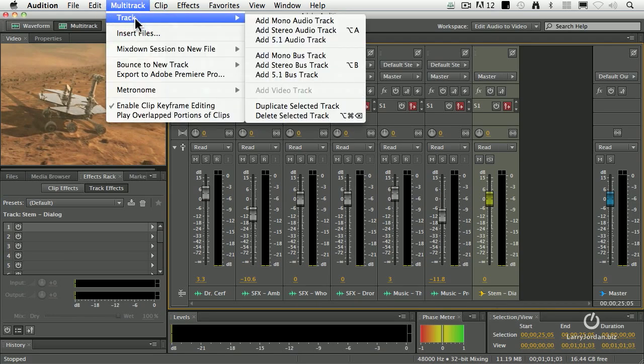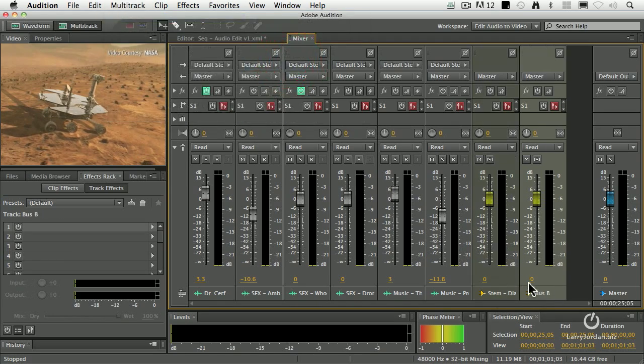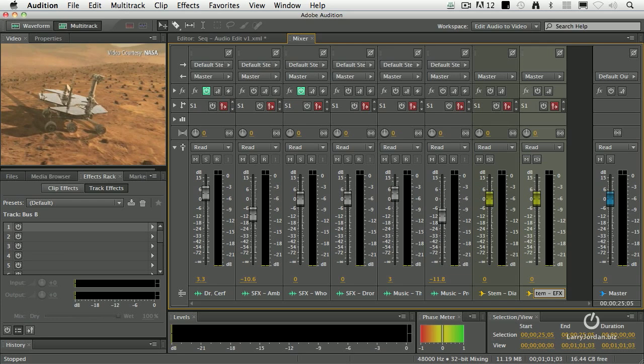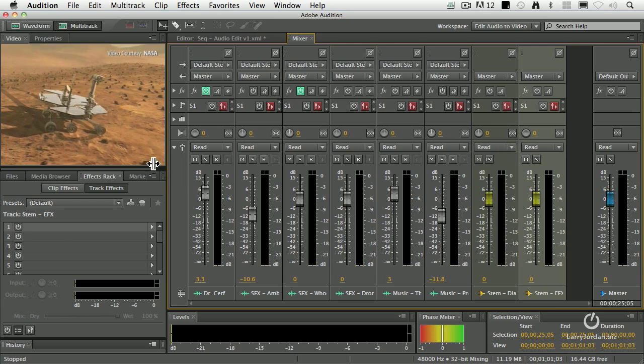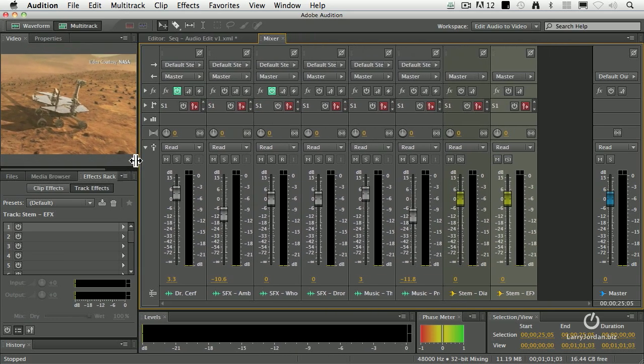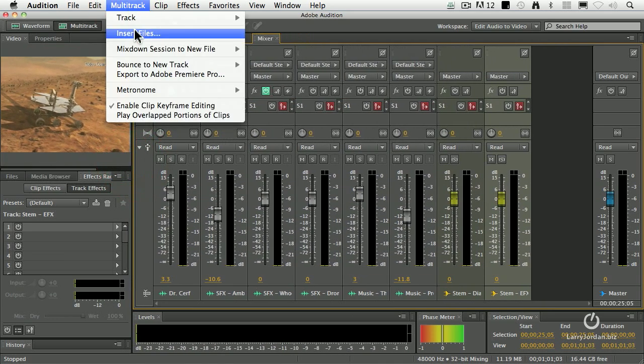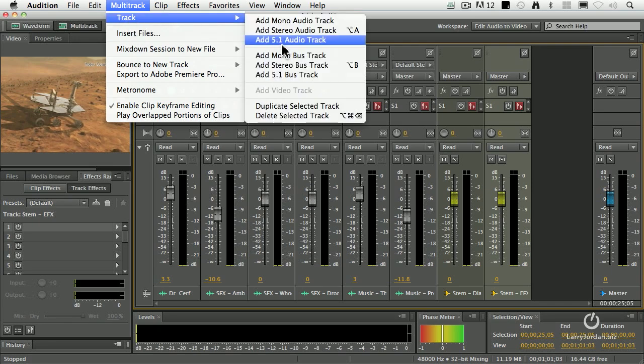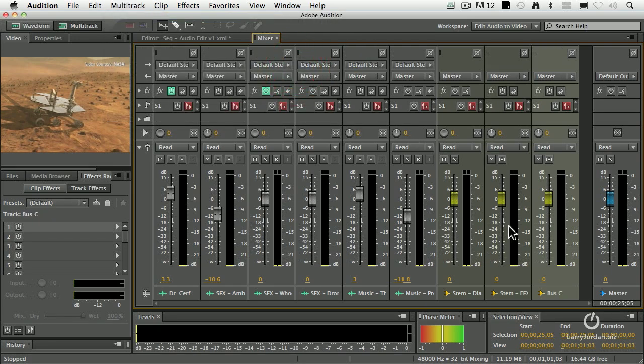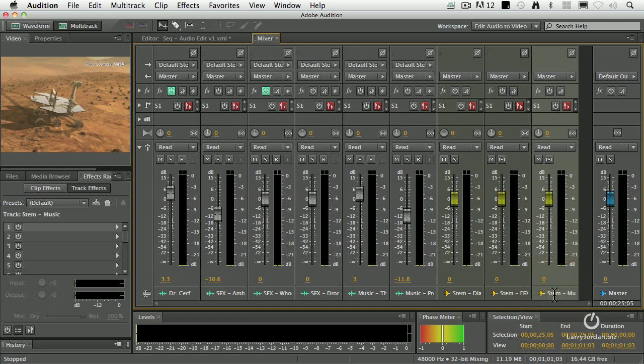Then we'll add another one and call this stem effects. We'll call it EFX. And then we'll add a third stem - let's just make that a little bit smaller here - and go to track, stereo bus, and we'll call this stem music. So now I've got these three buses, these three collectors, that can collect all the audio from all these different tracks.